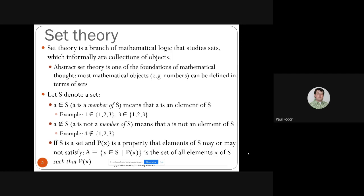We said that informally you can think of a set as a collection of objects, denoted by a capital letter such as S, A, B, C, and so on. We say that 'a is a member of S' and use the epsilon symbol (∈), meaning a is an element of S. For example, 1 ∈ {1,2,3} and 3 ∈ {1,2,3}. The symbol with a strikethrough (∉) means 'not a member'; for example, 4 ∉ {1,2,3}.